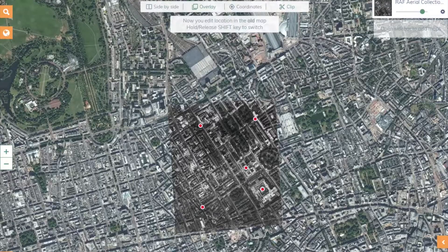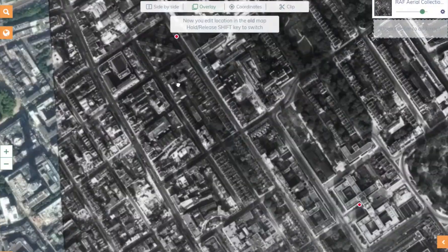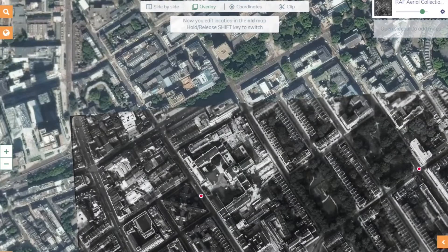After clipping, it is best to check again the accuracy of your geo-referenced image. If you need to add some extra points, you can do this now.